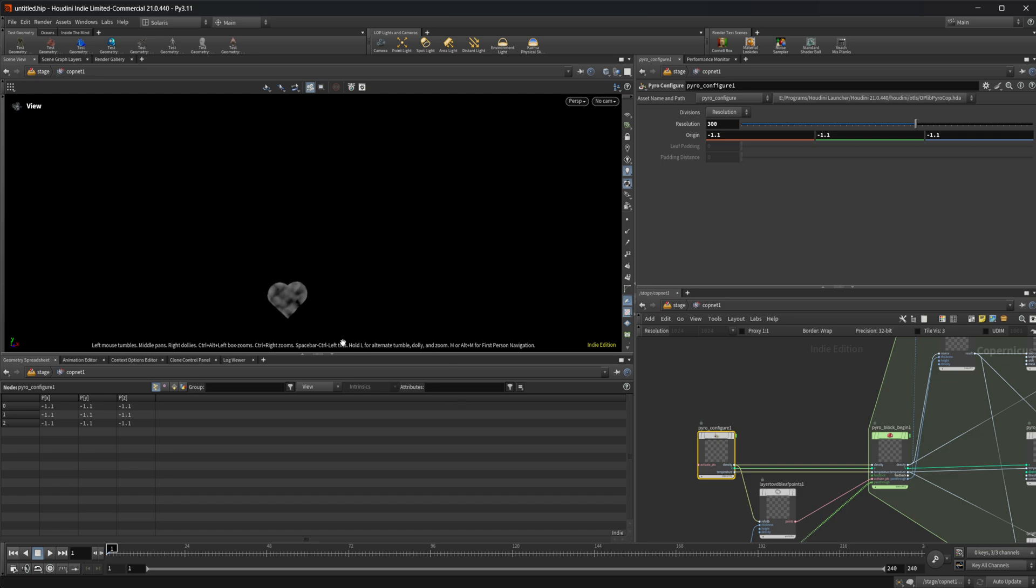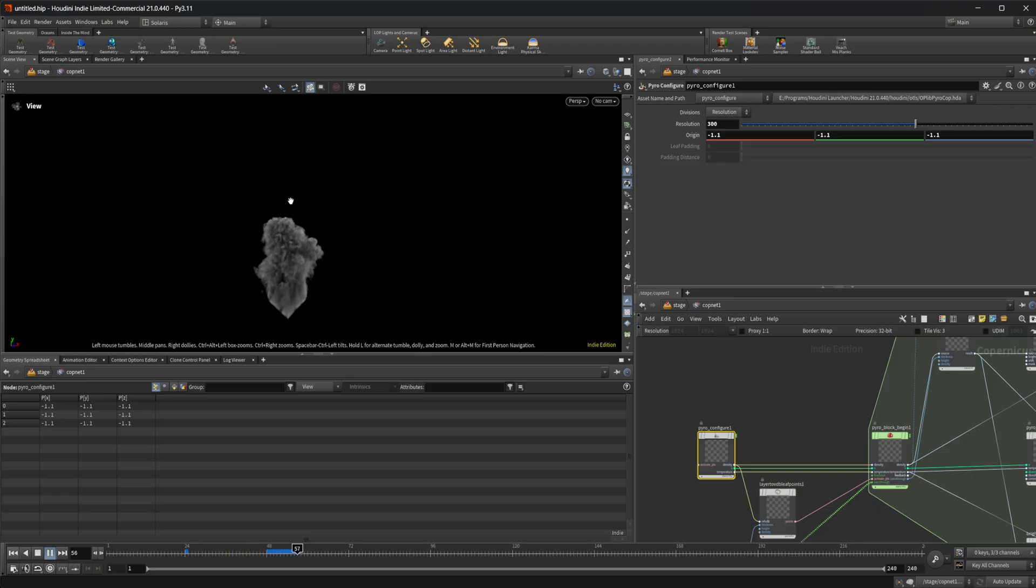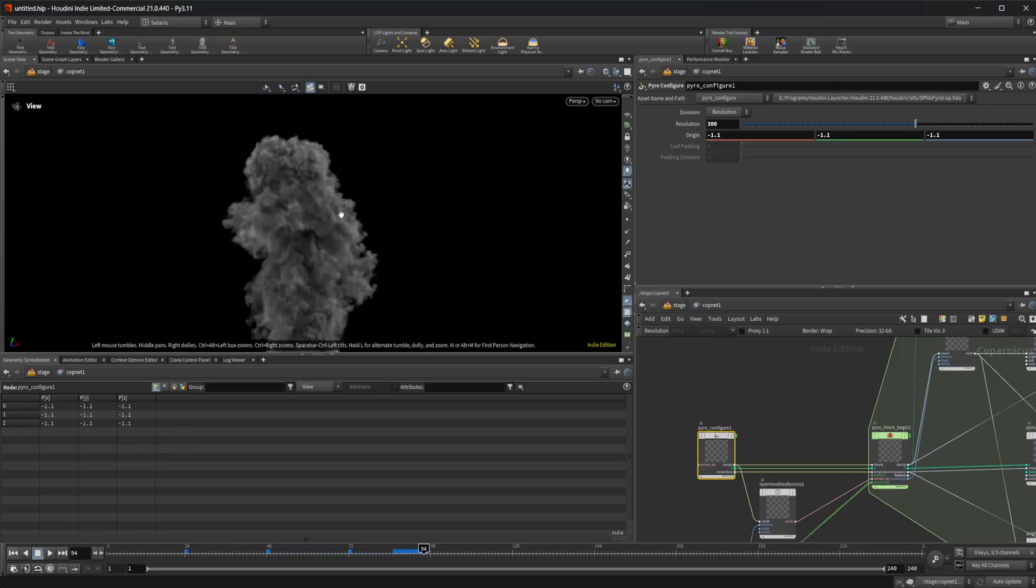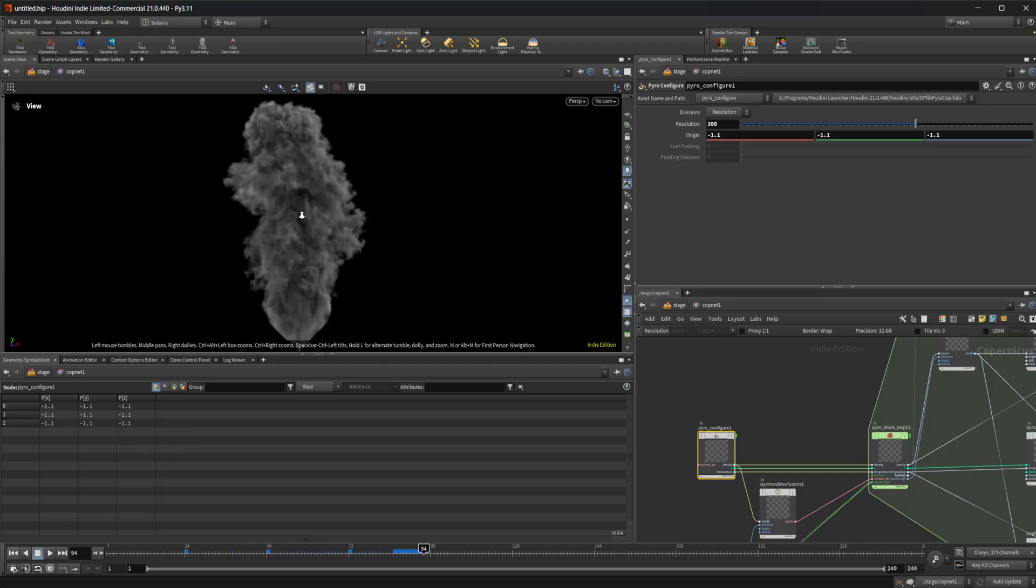This is running off of your GPU, so it's pretty quick. If I go ahead and press play here, you can see we get a much higher resolution simulation, and this looks a lot better.